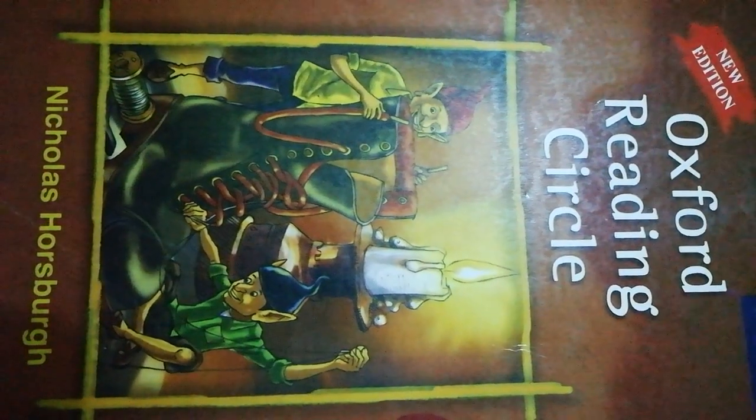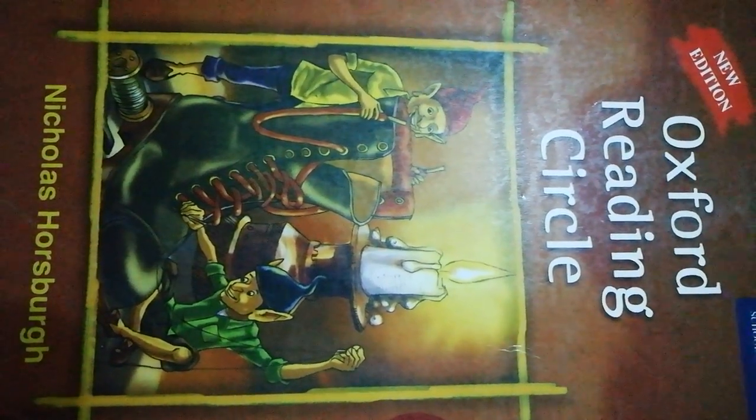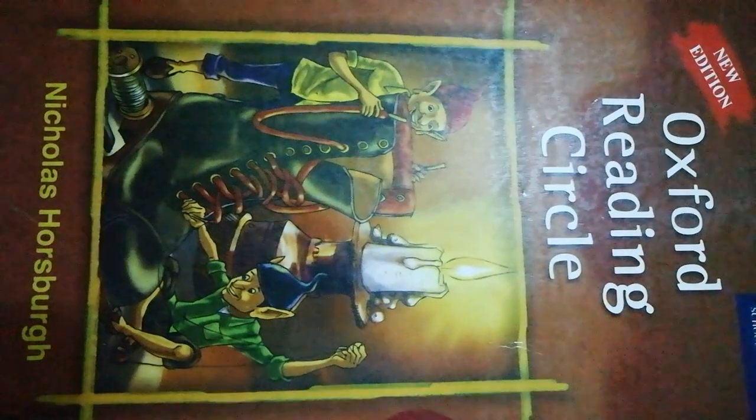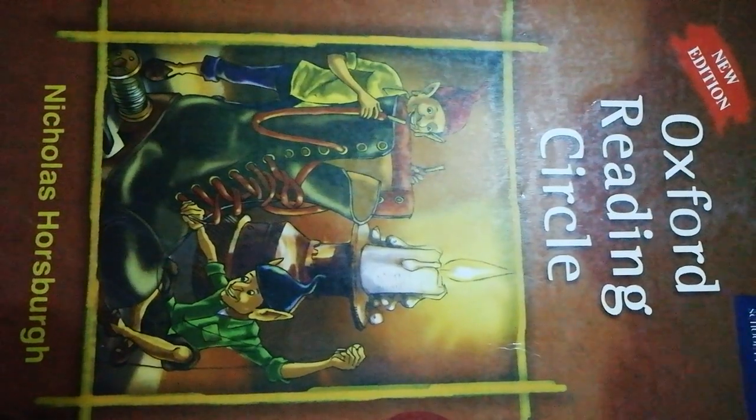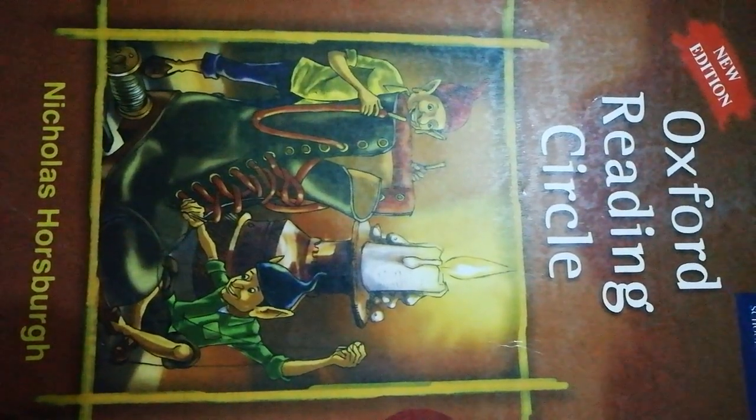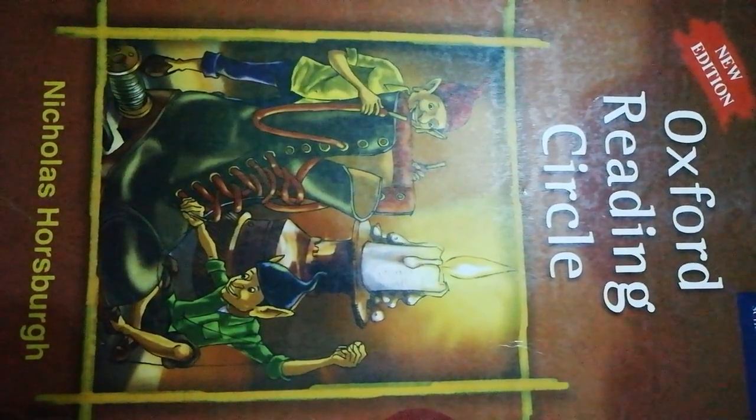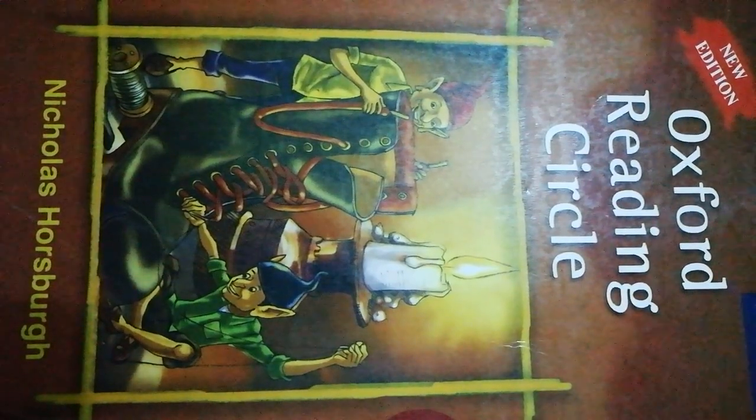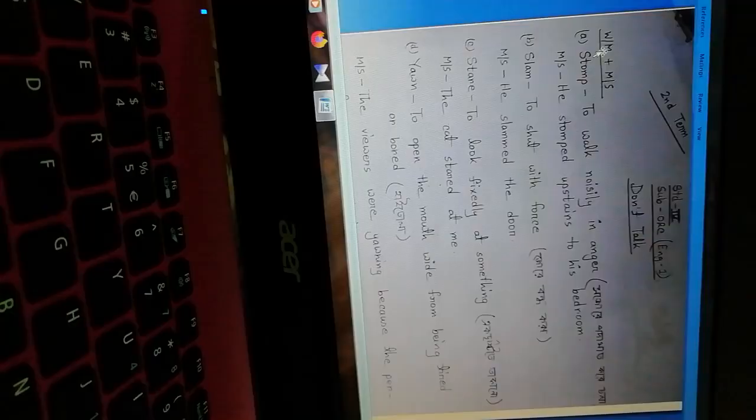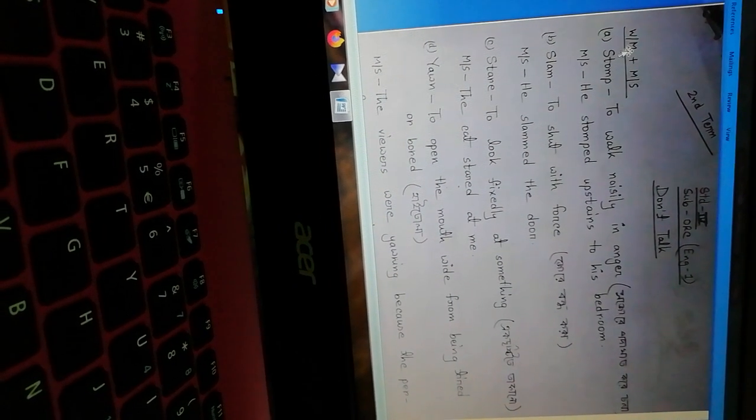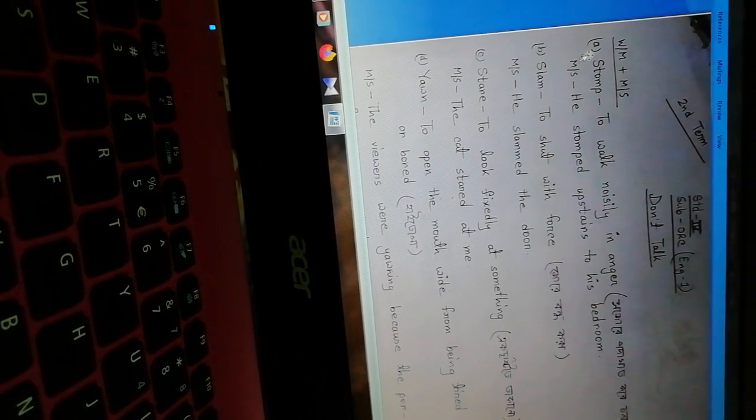Students, how are you? Hope you are fine. In previous classes I have discussed the story Don't Talk, and today I'll give you word meaning, mixed sentence, and question answer. Students, everybody follow word meaning and mixed sentence.